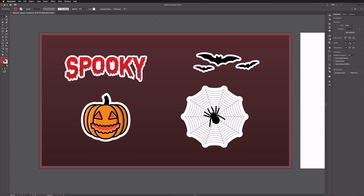We're here in Illustrator and as usual, before we start, be sure to download the free template file from the link in the description below. You can download this exact same file and work along from home, and you're also welcome to use these illustrations we've created for any of your designs. These are the examples of what we're going to be creating today — very simple vector illustrations you could use as stickers, in a poster design, really anything.